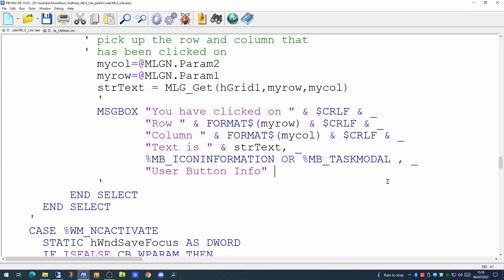And having got these three pieces of information, just for the purposes of our debugging, we can actually display, using a message box, the row, the column and the text that is on the cell the user has actually clicked on. This is to confirm exactly what the user has clicked on. So let's try running that code.